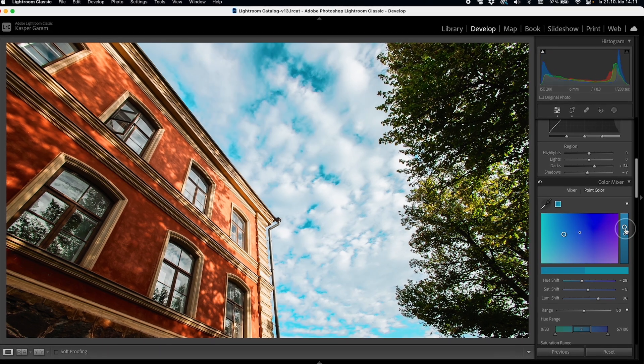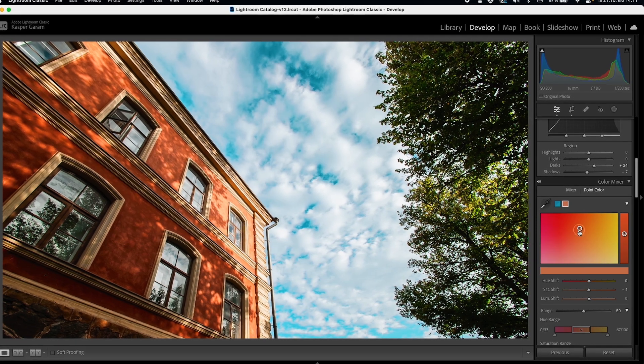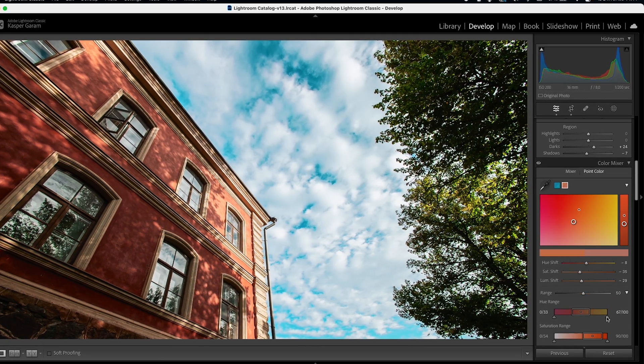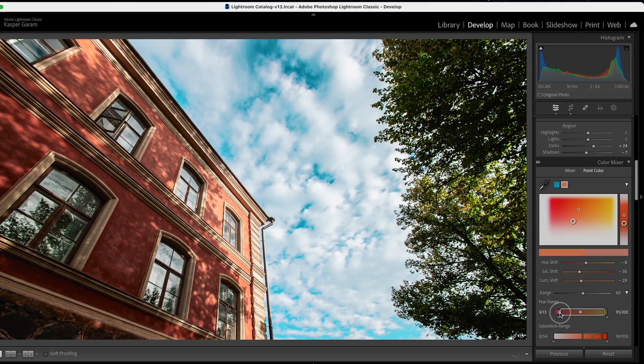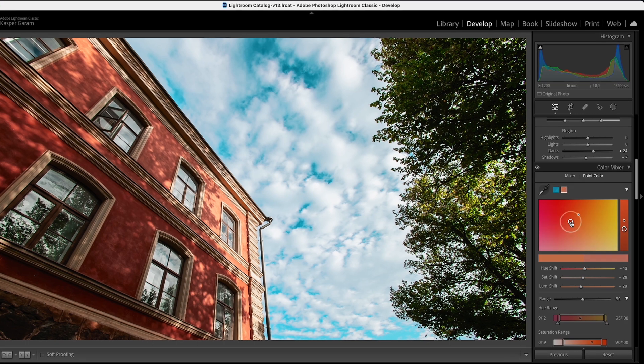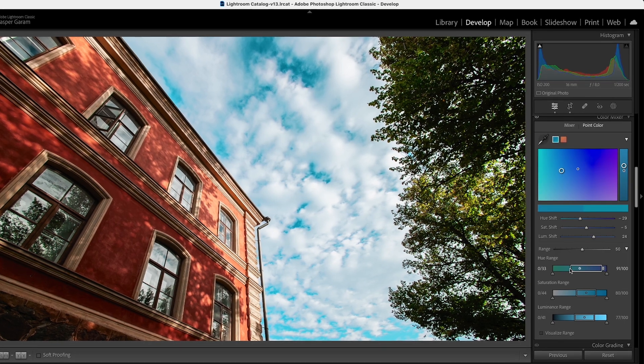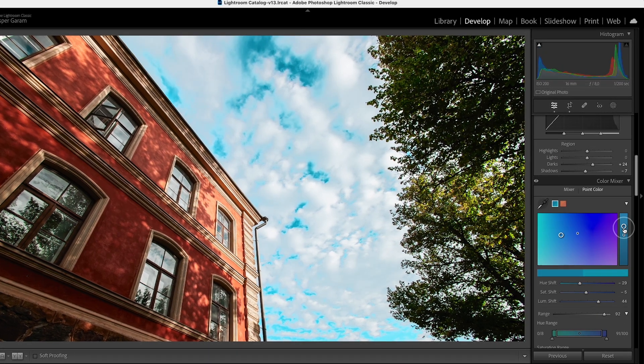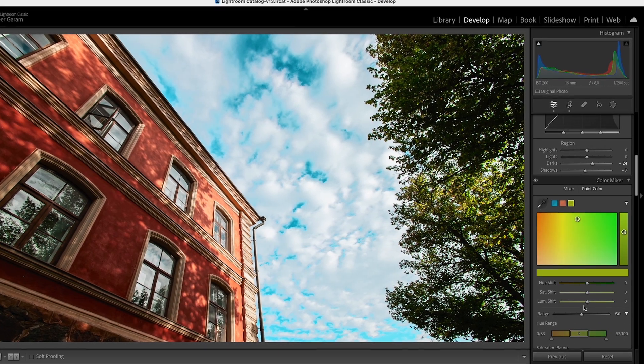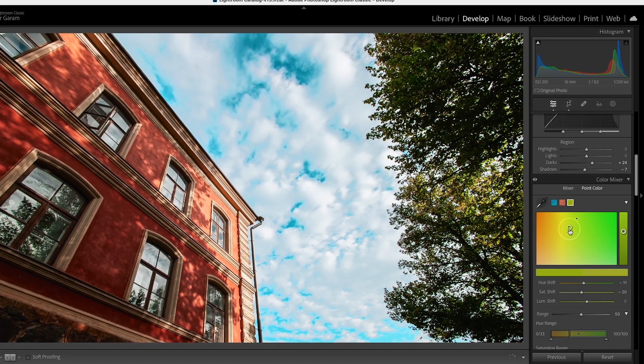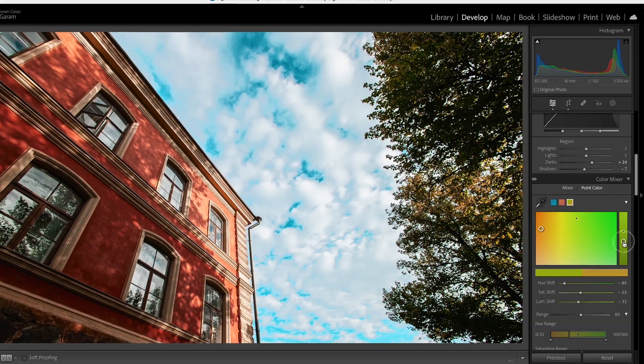Today I'm going to teach you everything you need to know about Lightroom's all-new point color feature. I'm using Lightroom Classic for this tutorial but you can find this tool in the latest version of Lightroom CC and in Photoshop's Camera Raw as well. Point color is a really good tool for tweaking the colors in your image and there's actually quite a lot to go over so let's just get straight into it.